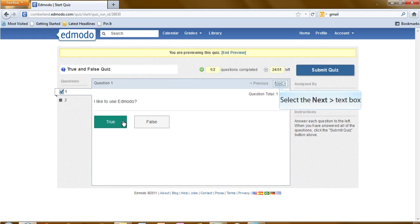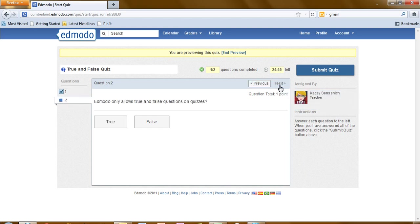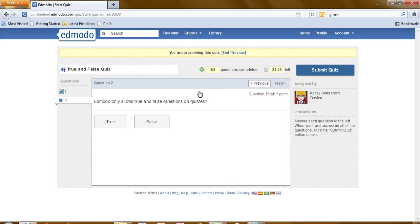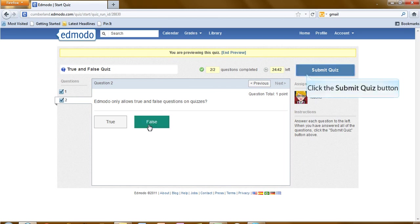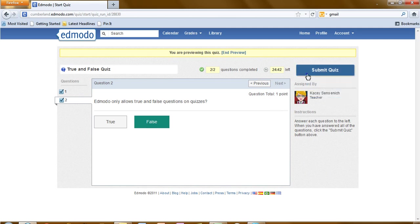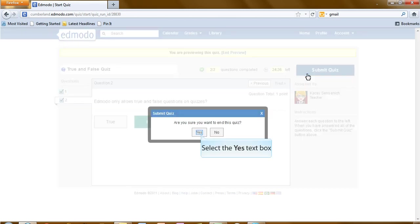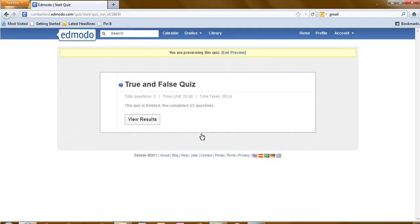After you've completed the first question, click on next. And select the answer for the next question. After you have completed the quiz, then you would submit quiz. Yes, we're sure we're ready to end.